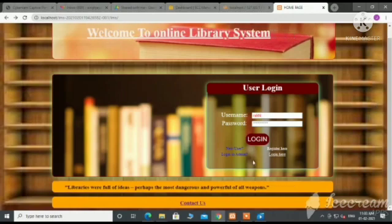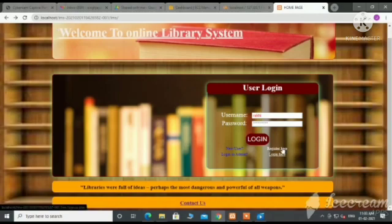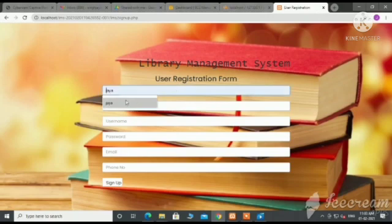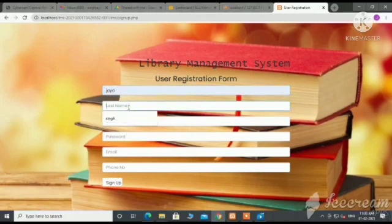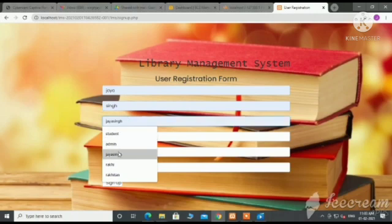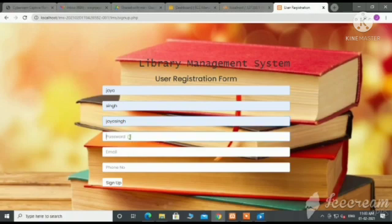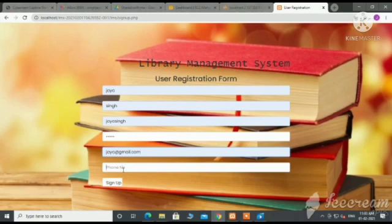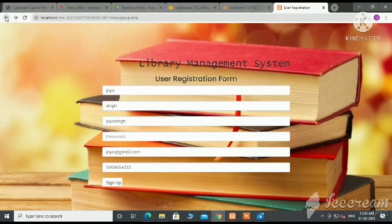A new user can also register themselves from this page. This is the user registration form. Here, the user can fill their personal details like first name, last name, username, password, email ID, and phone number. Then sign up. The user's data is saved in the database.